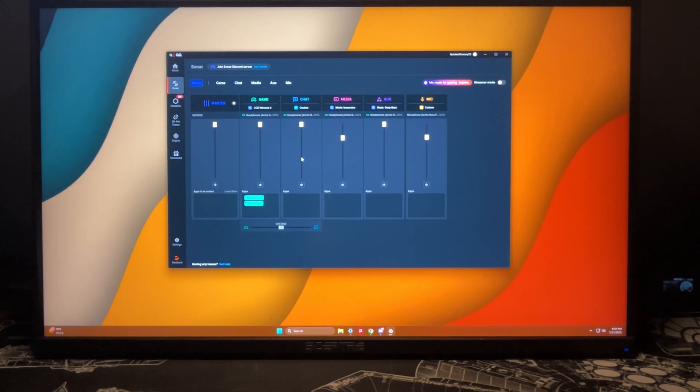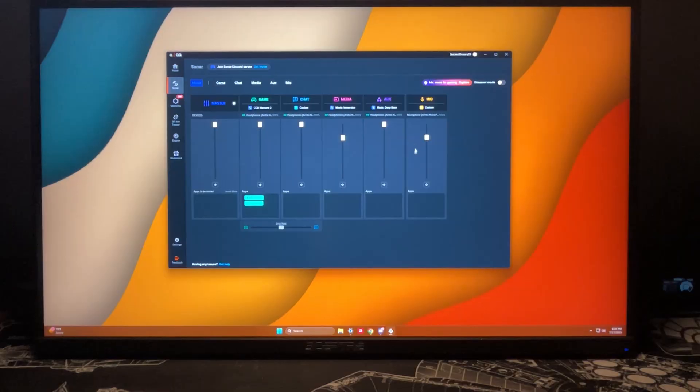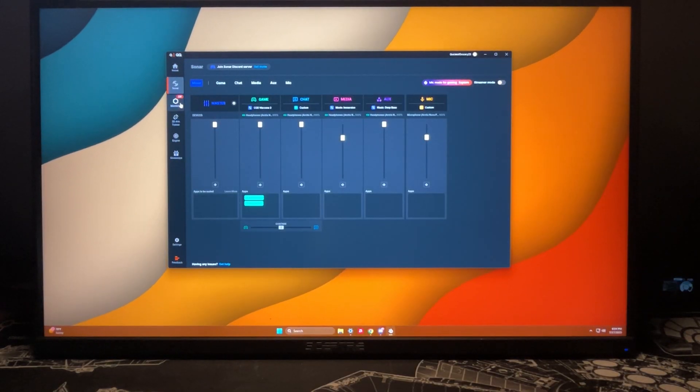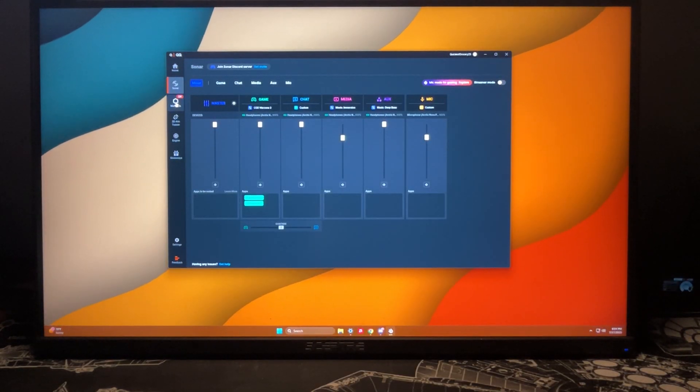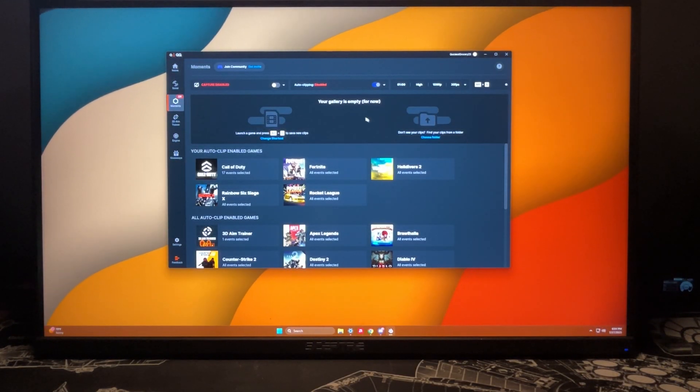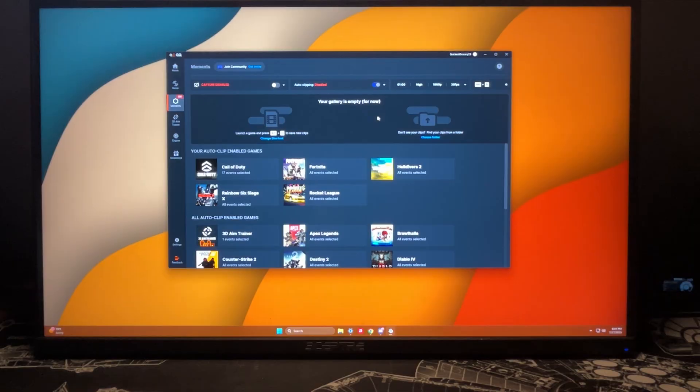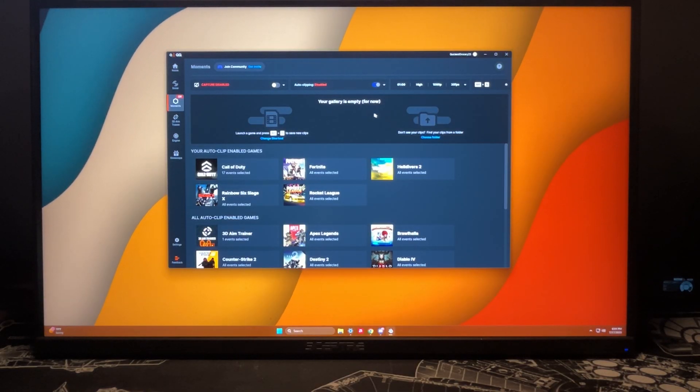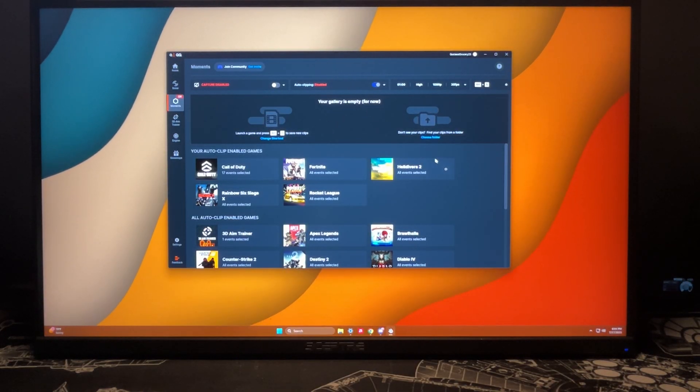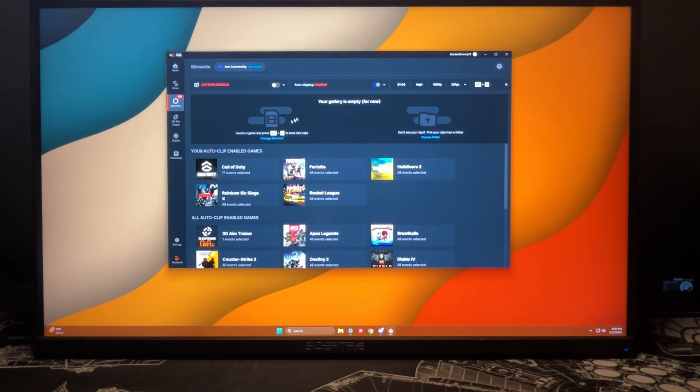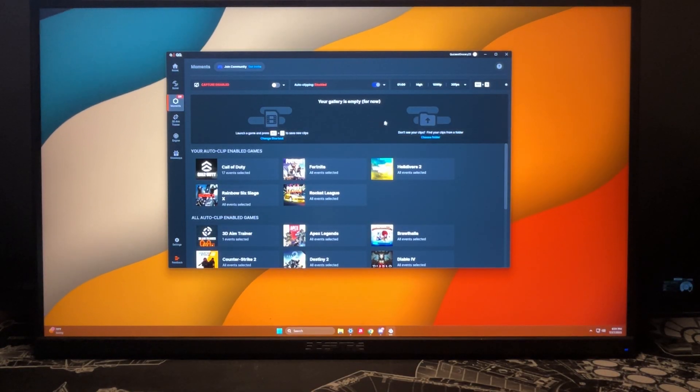This is basically if you want to set it up where SteelSeries will capture game clips from your games and you can always be able to see it here in a gallery. I don't like to do this just because I like using my graphics card software instead to clip games.